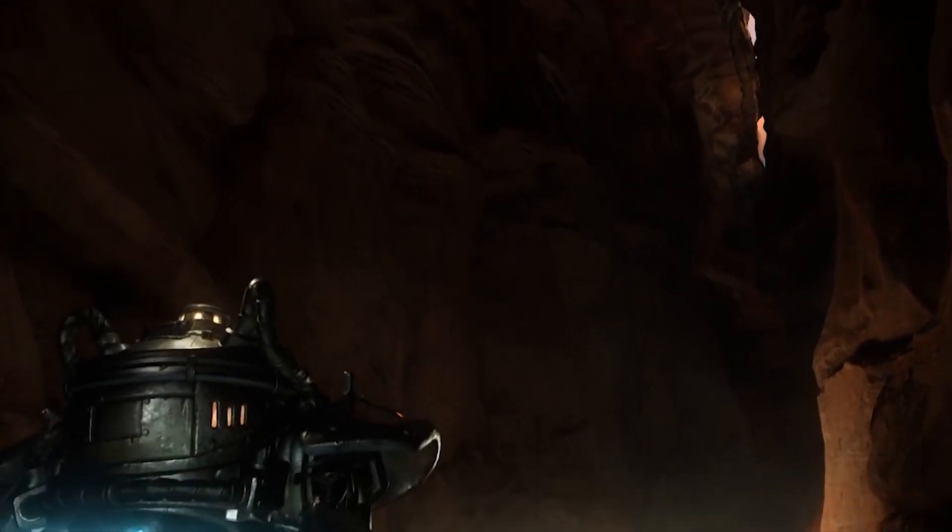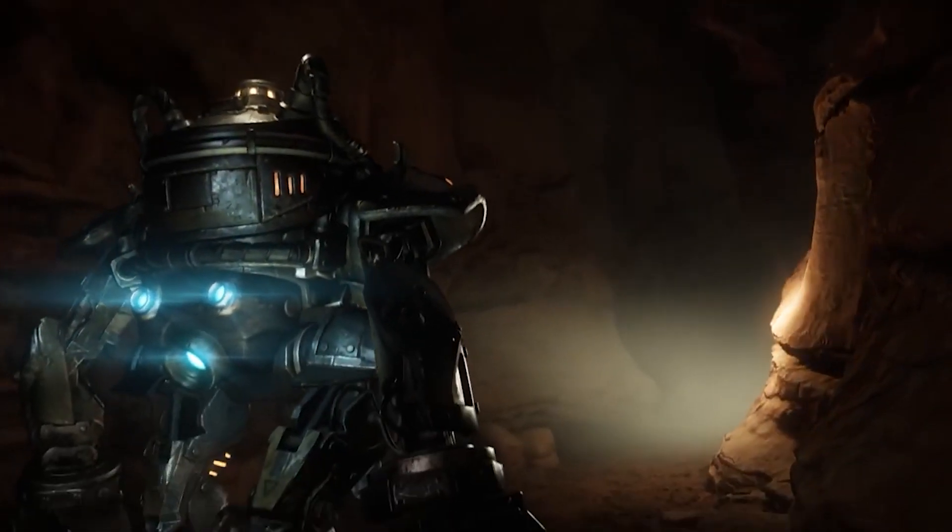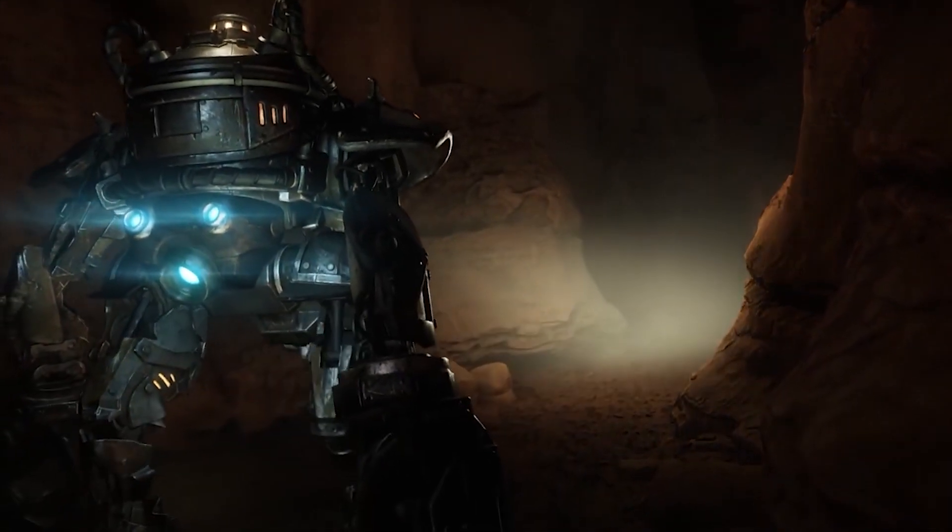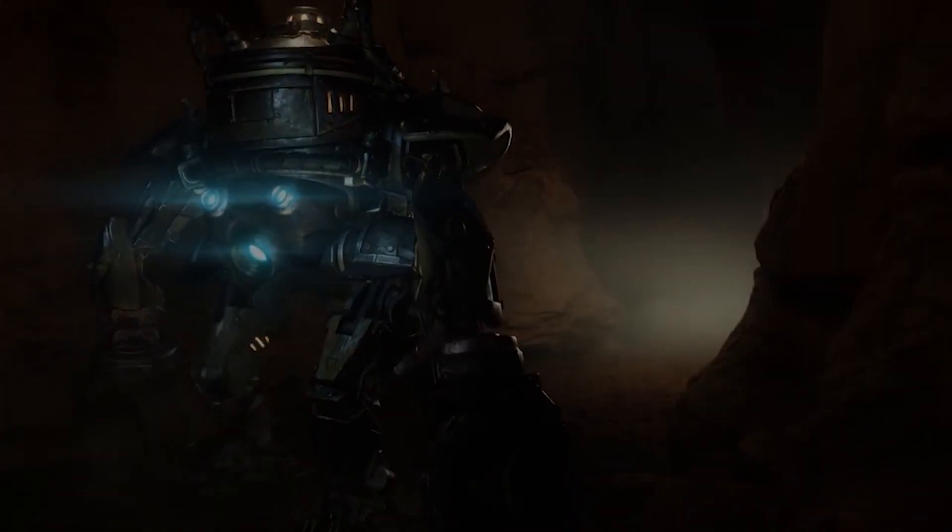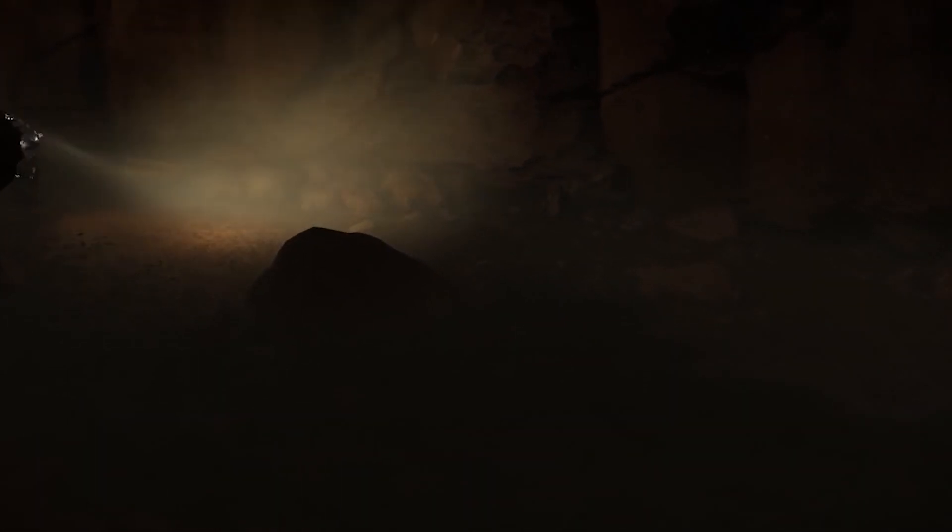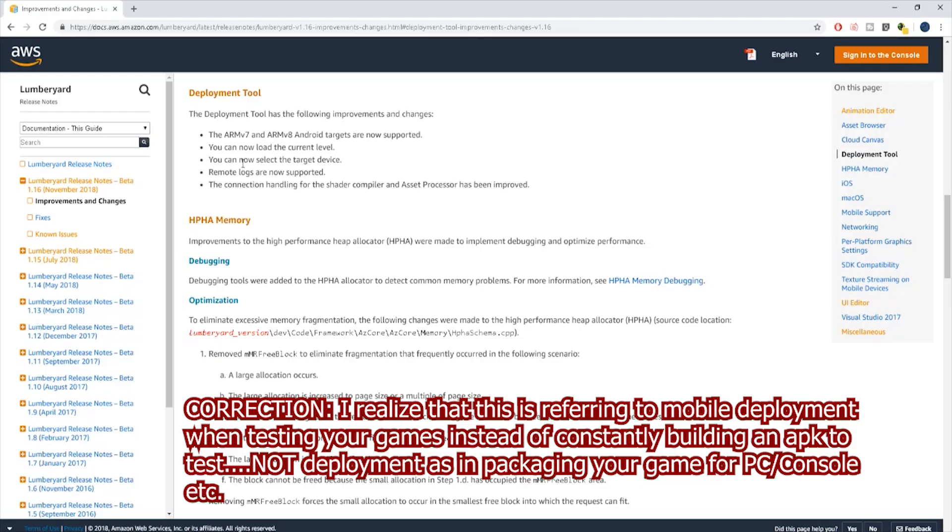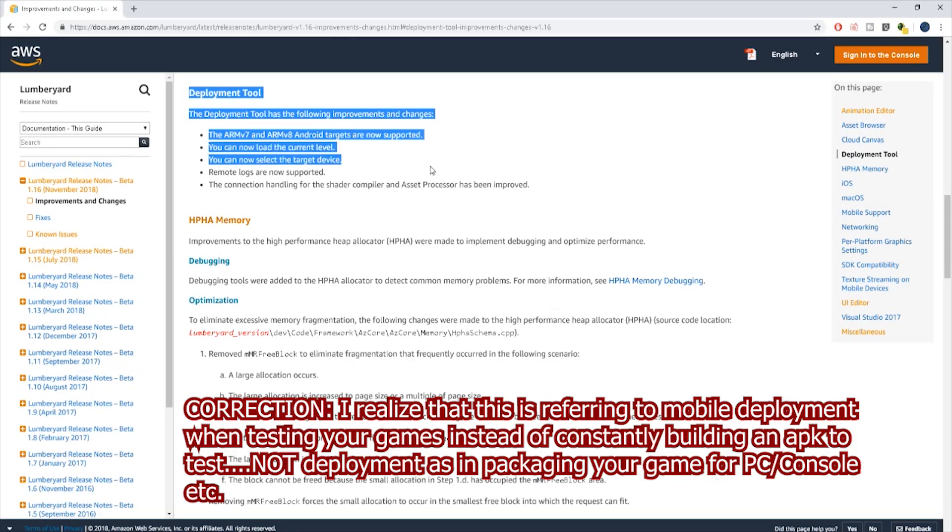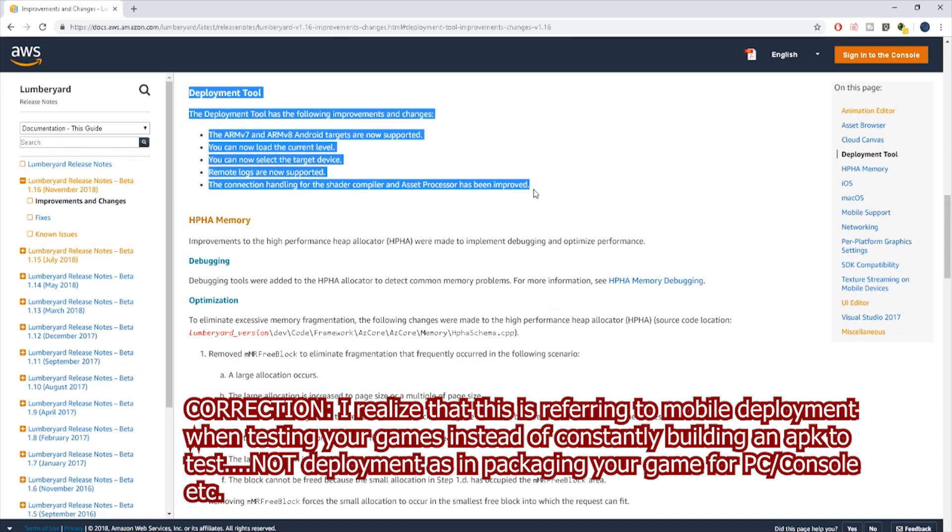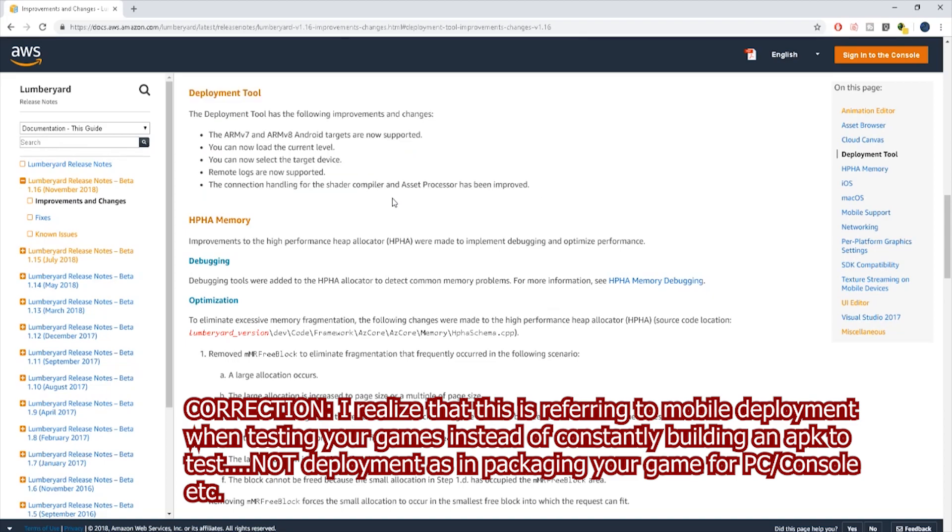Along with these major highlights there's been several improvements and changes. If you scroll through here, there's like they said 250 all together. Some for the deployment tool - if I'm reading this correctly we can now do things like load the current level when you're dealing with mobile, you can select the target device which is all great things.